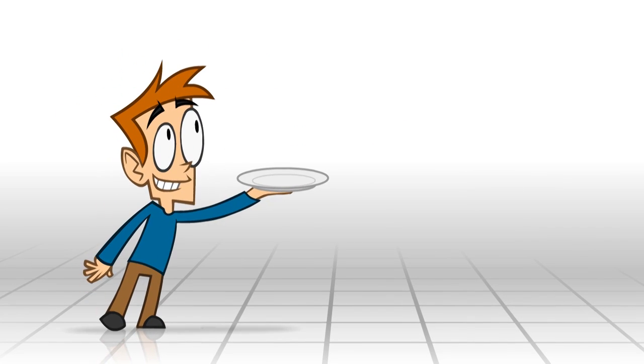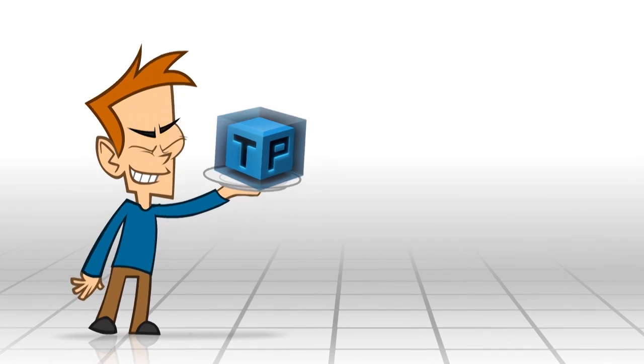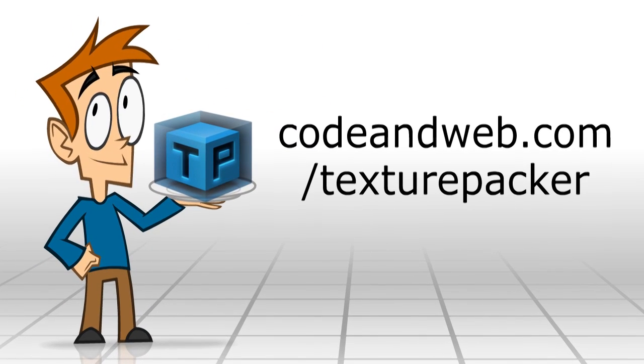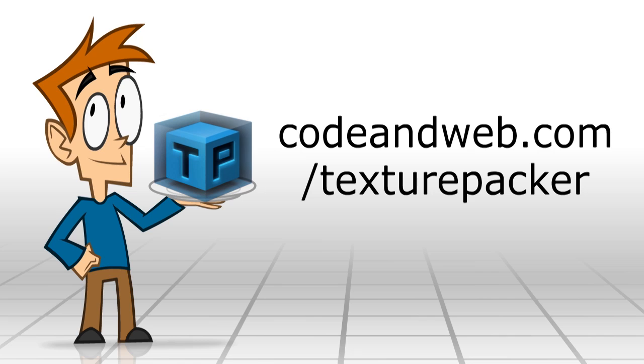Start using sprite sheets now. Visit codeandweb.com slash texturepacker.